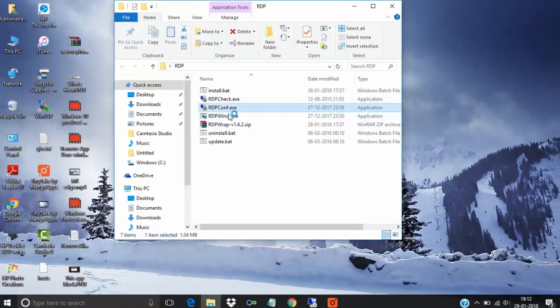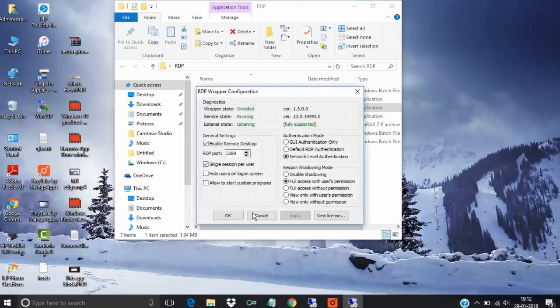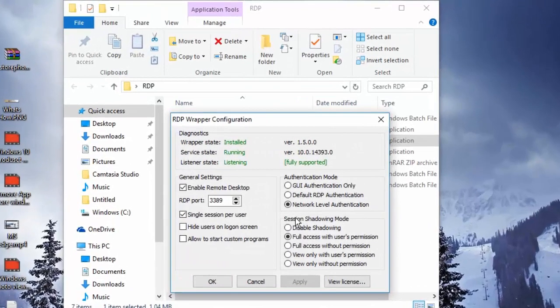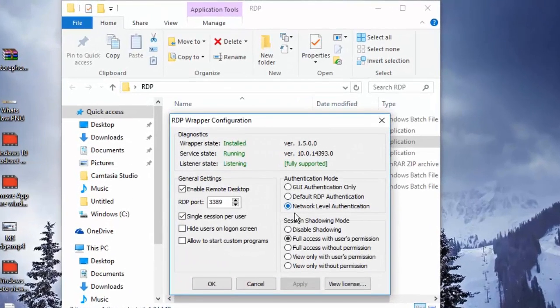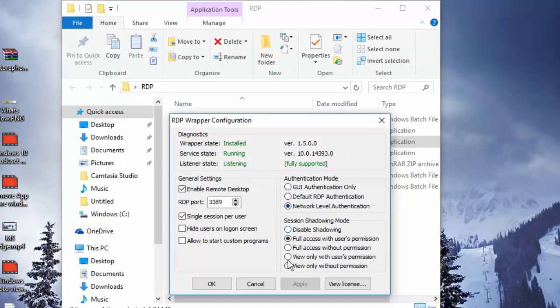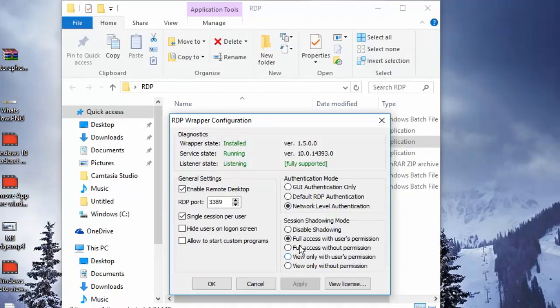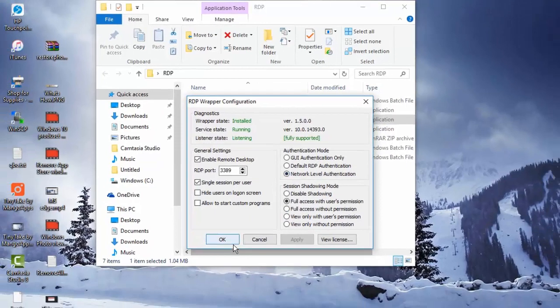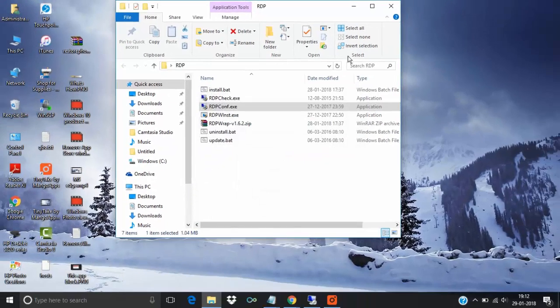Now RDP config, say yes. Now click on network authentication level and click here full access, and what kind of access you want to do. Network authentication and say okay. Now close.